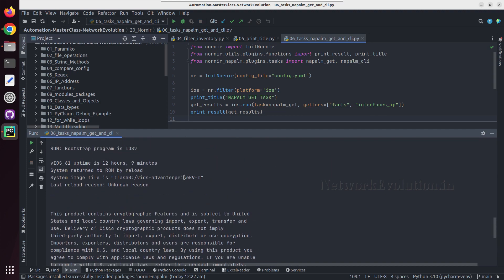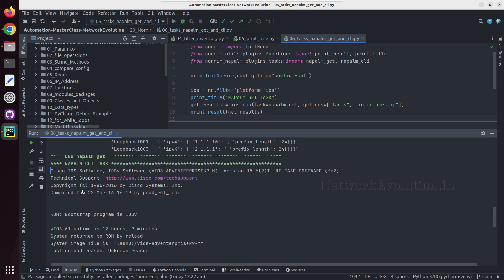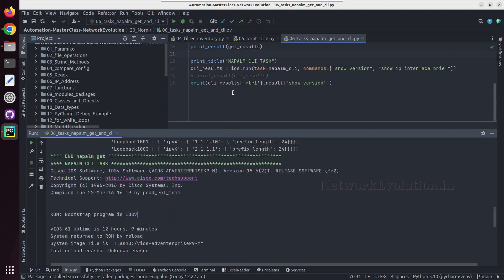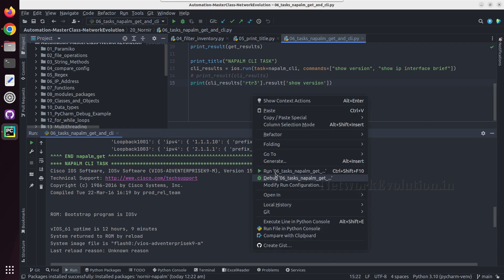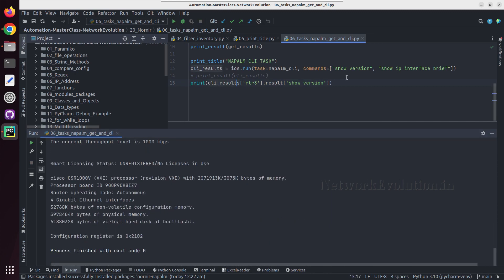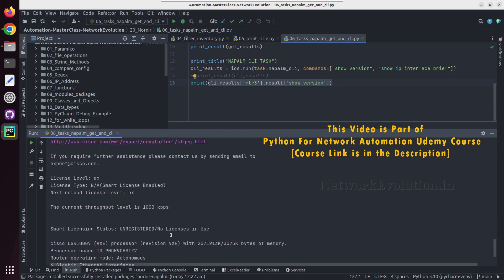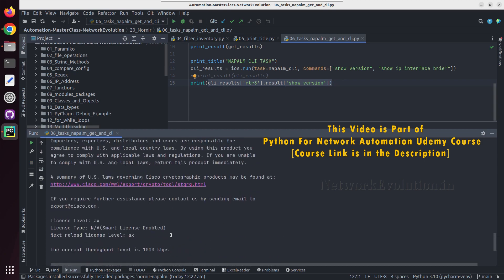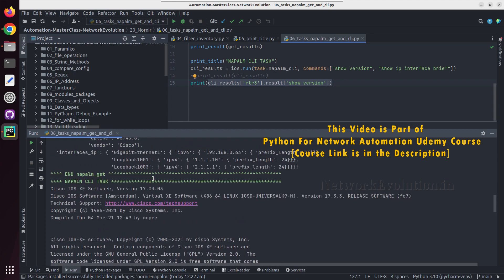Now we are getting the show version output in a string format. And if you change the device, we'll be getting that particular device output here. So in this way you can get different data from individual device.